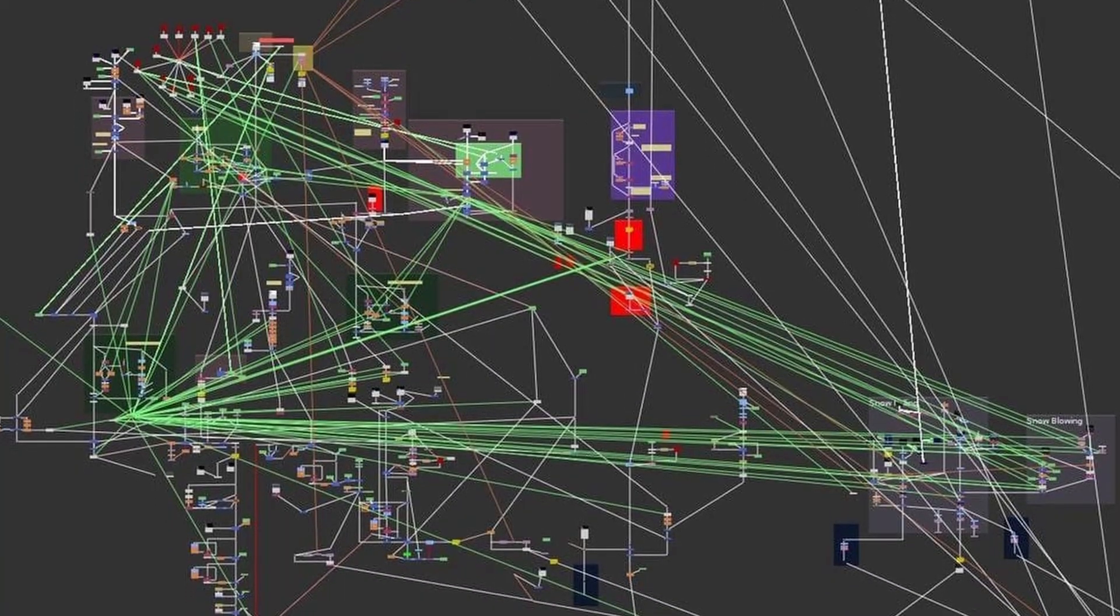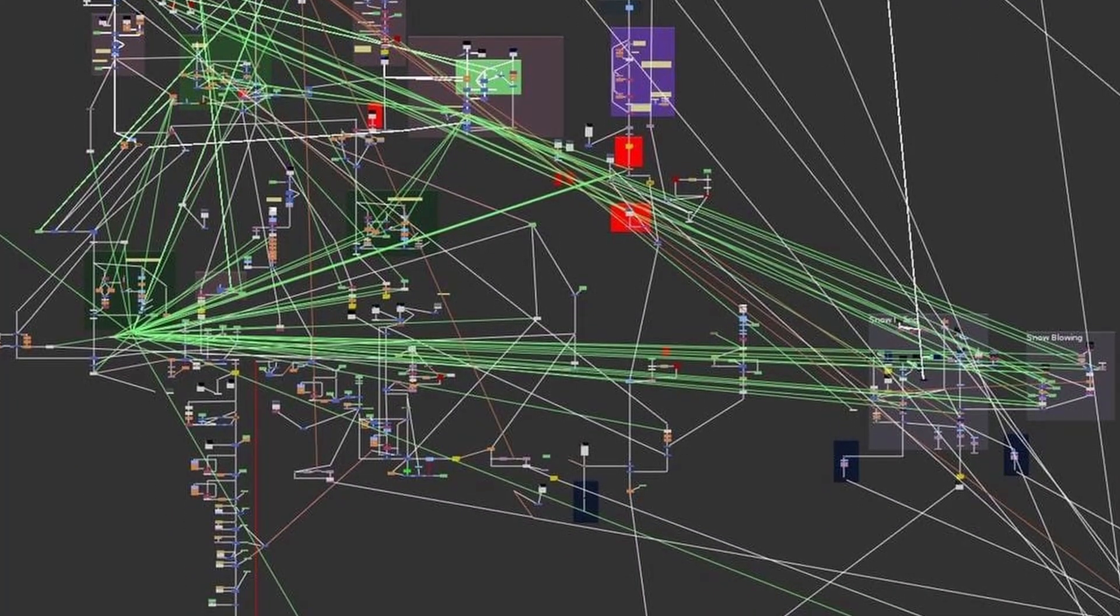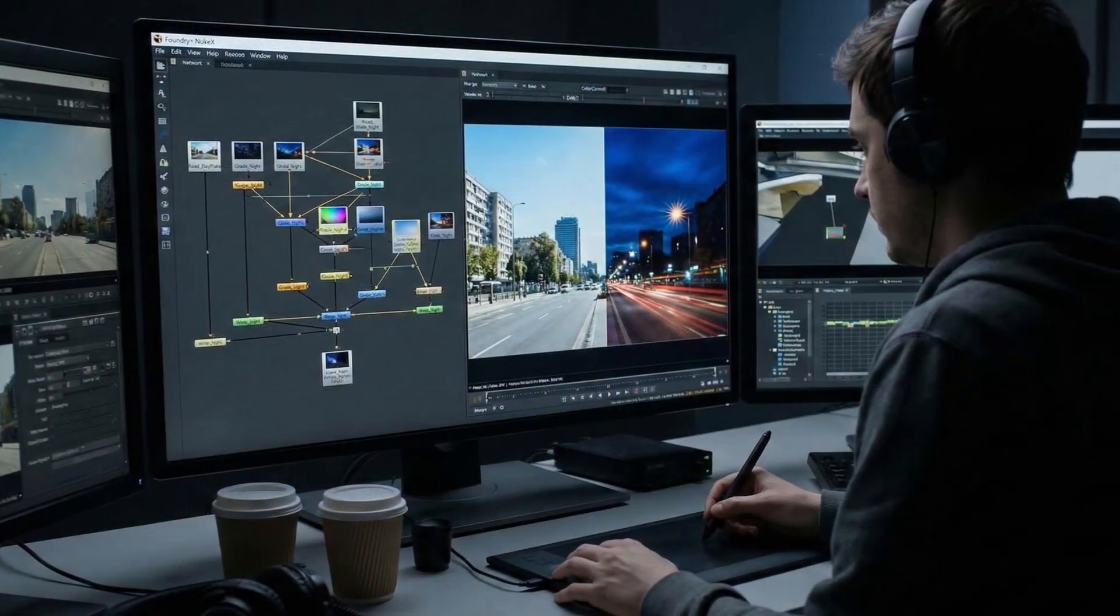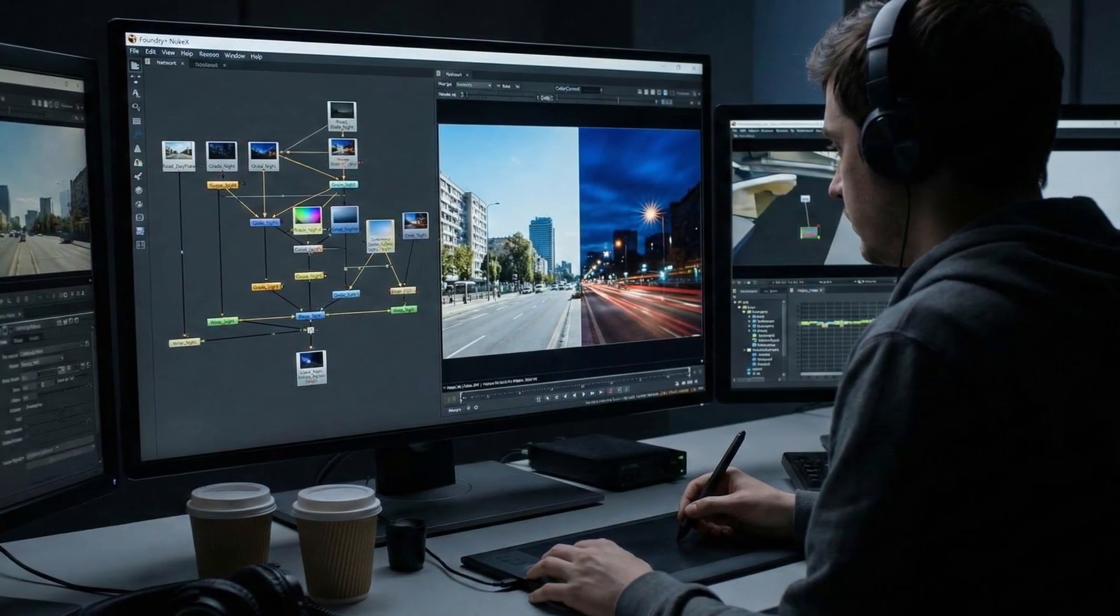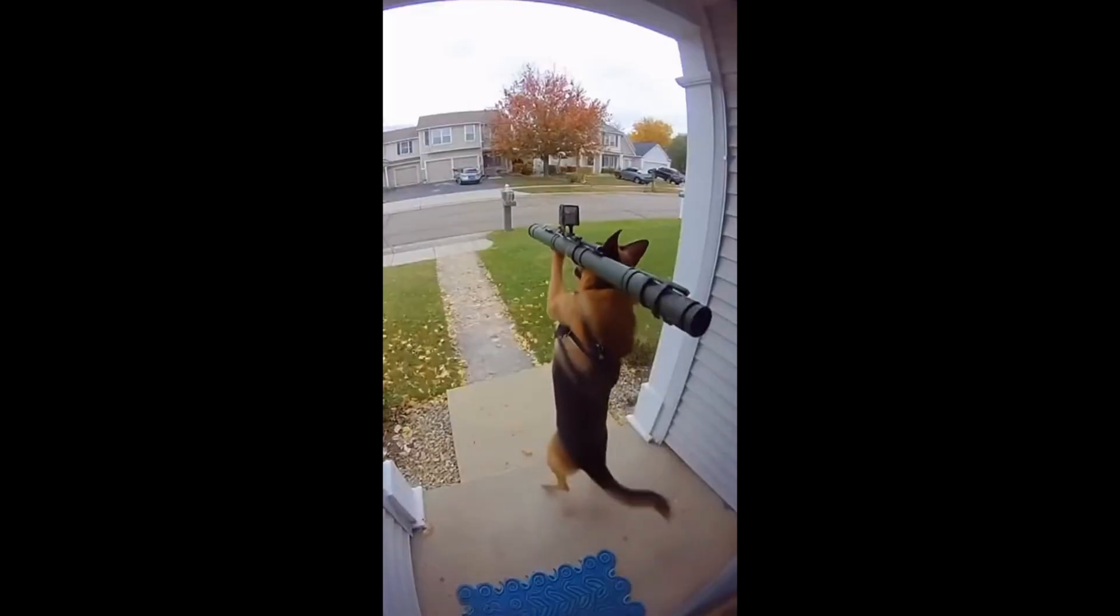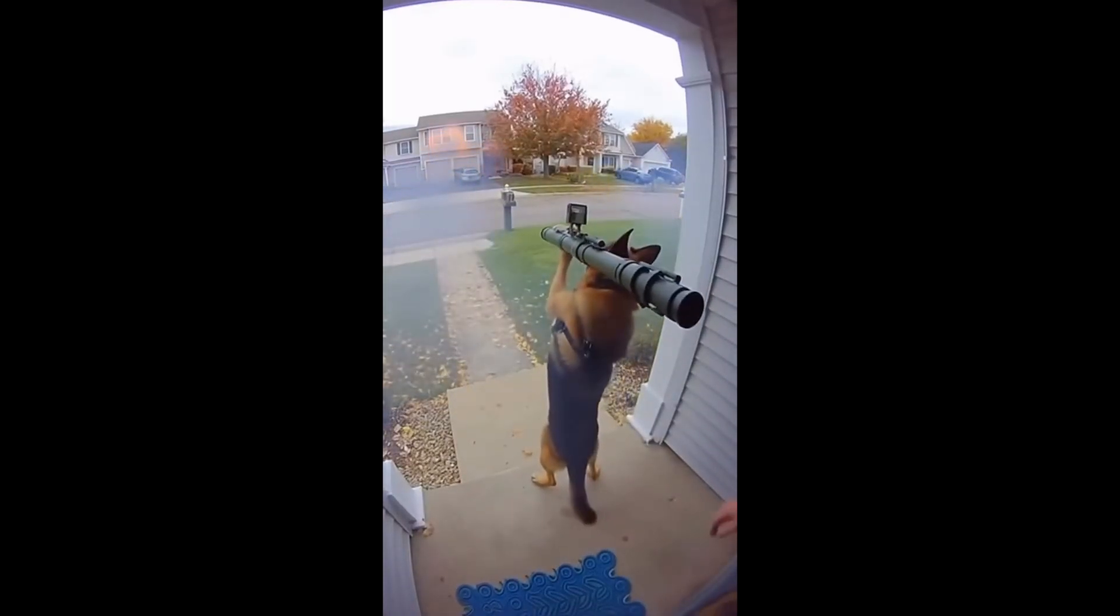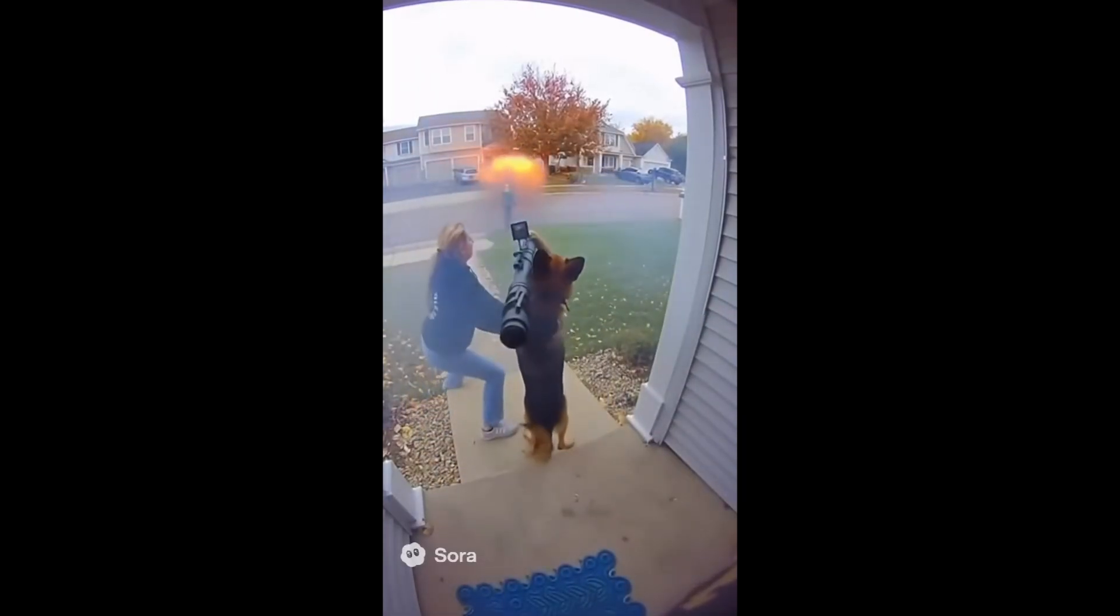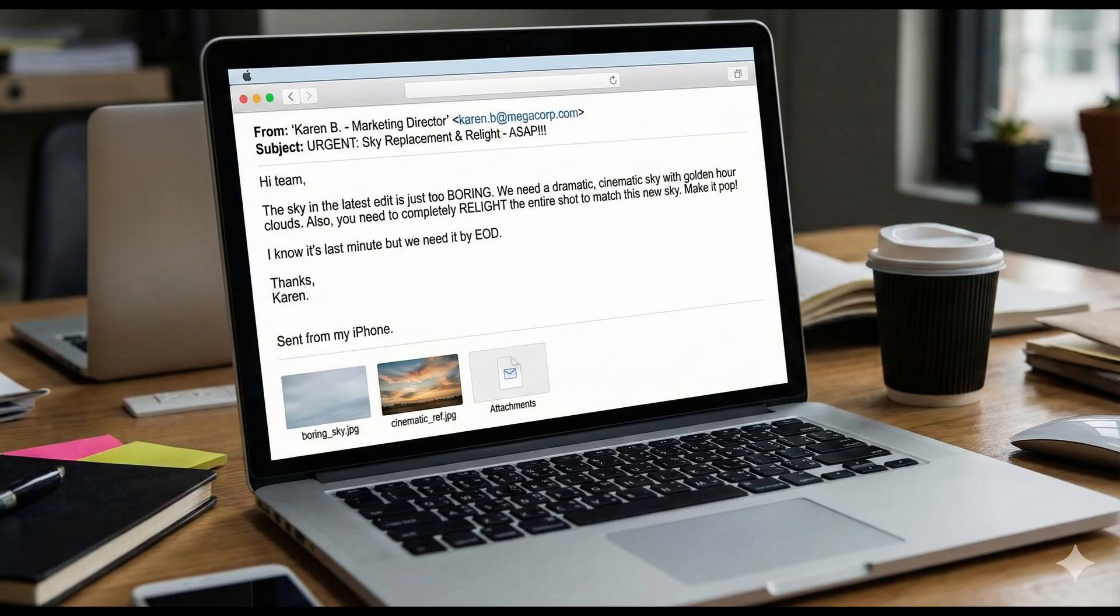We all know the grind - manual roto, complex keying and endless cleanup. It is expensive and exhausting. While we can't ignore those skills entirely, they aren't always required for every single shot. A lot of clients just want the results fast. If we are willing to trade a little bit of control for speed, AI workflows can handle the heavy lifting.